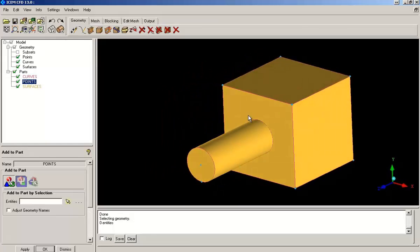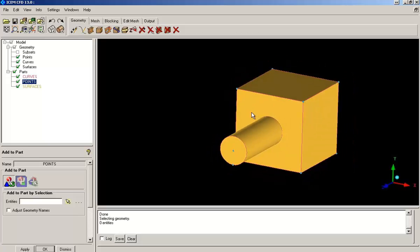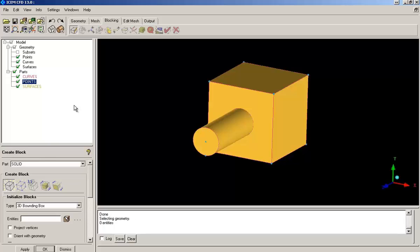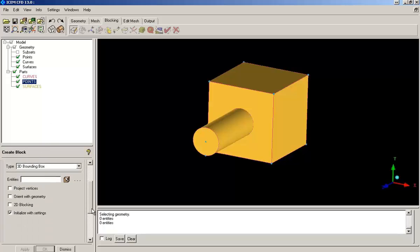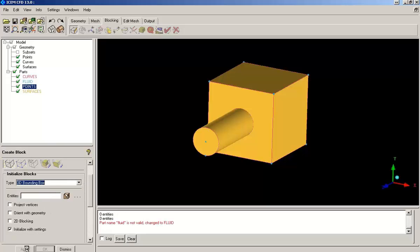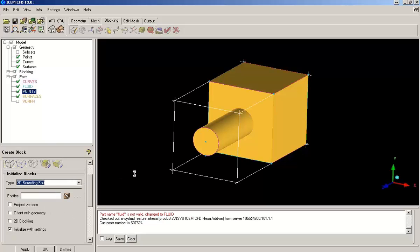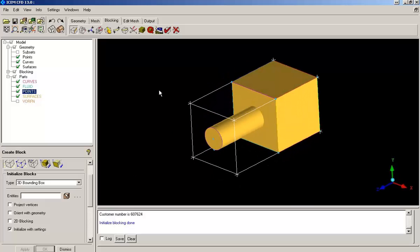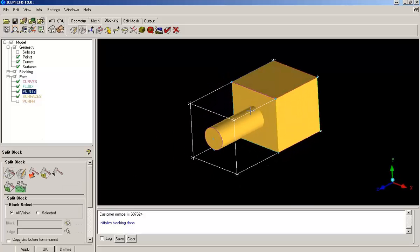Now that my geometry is ready, I will go for blocking. Give a name for the part, say fluid, as fluid is going to flow through it. Select 3D bounding box type and click on apply. So a basic block bounding the complete geometry is created for me.